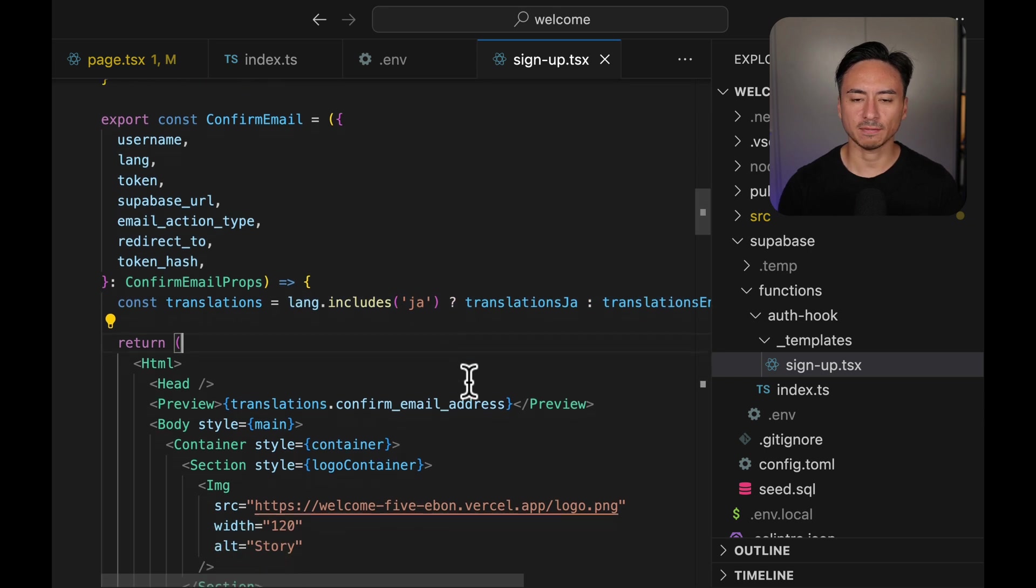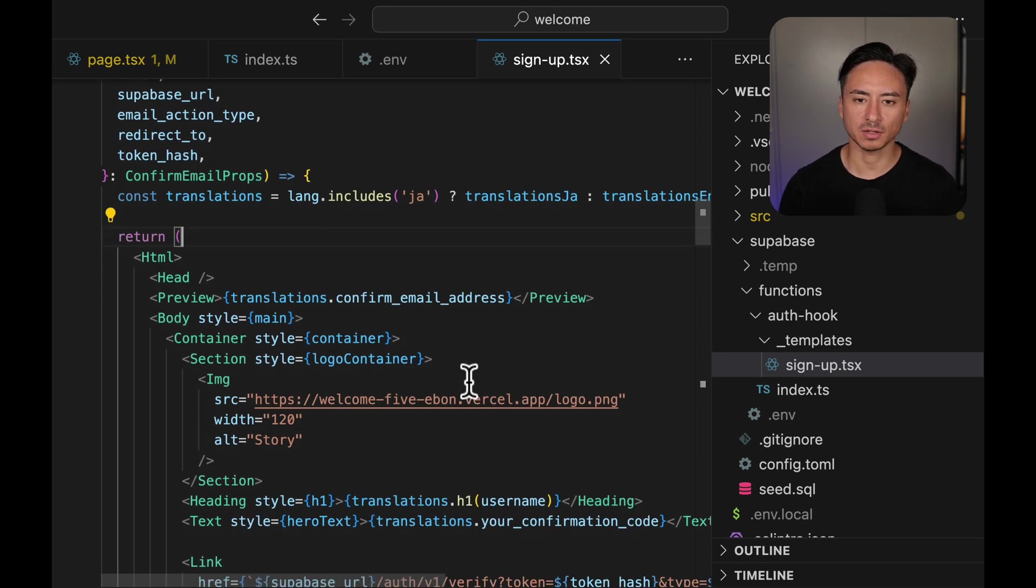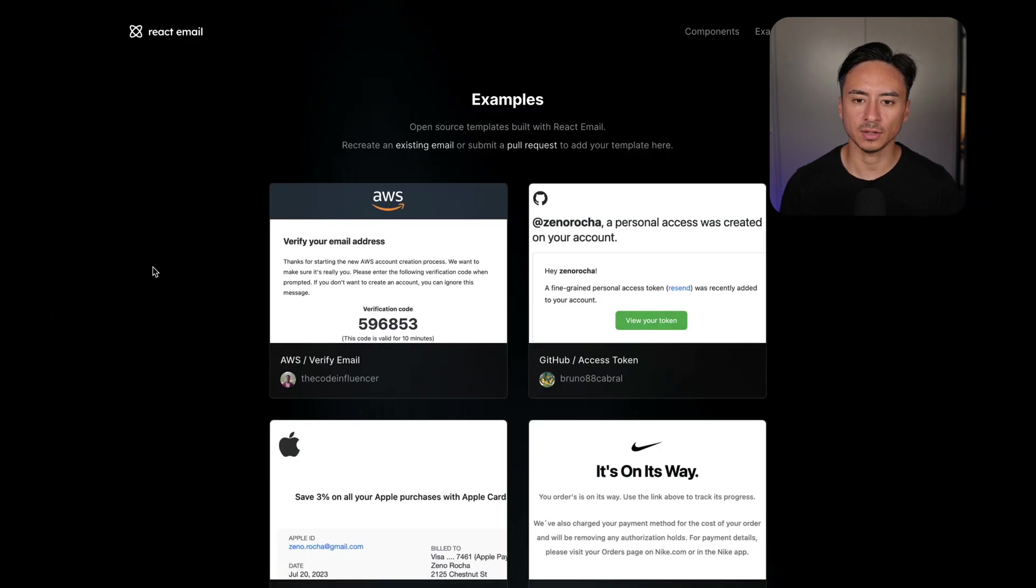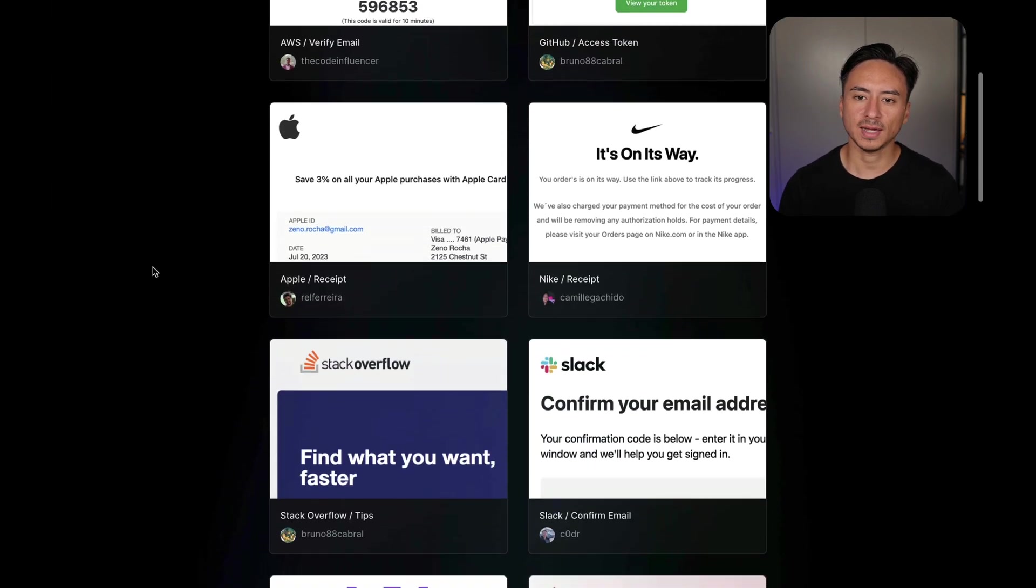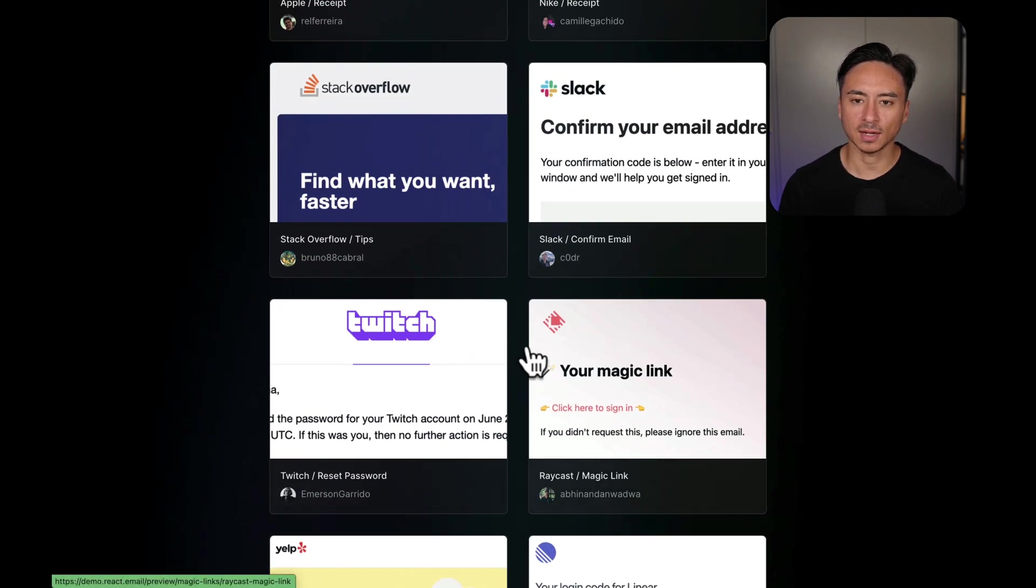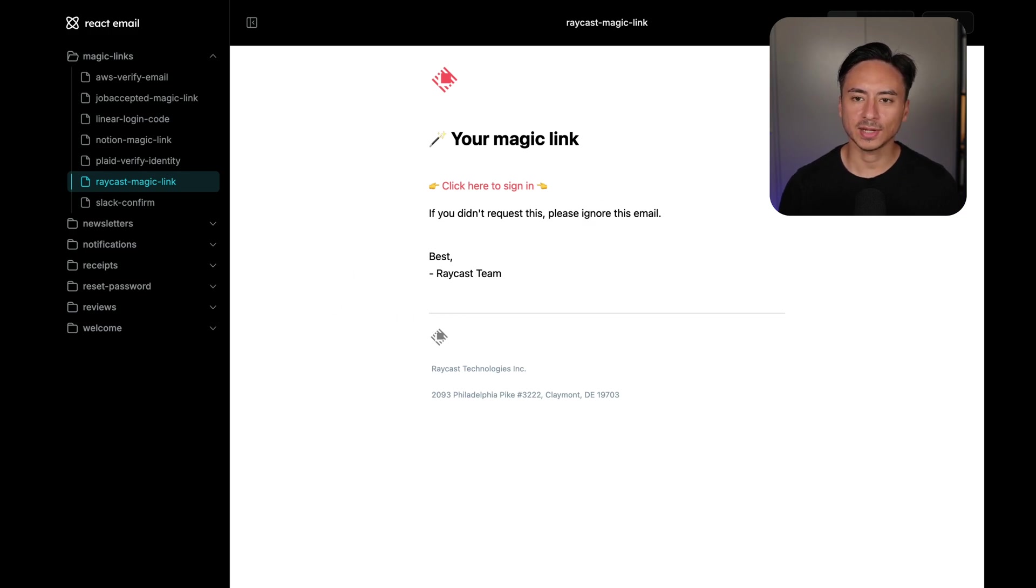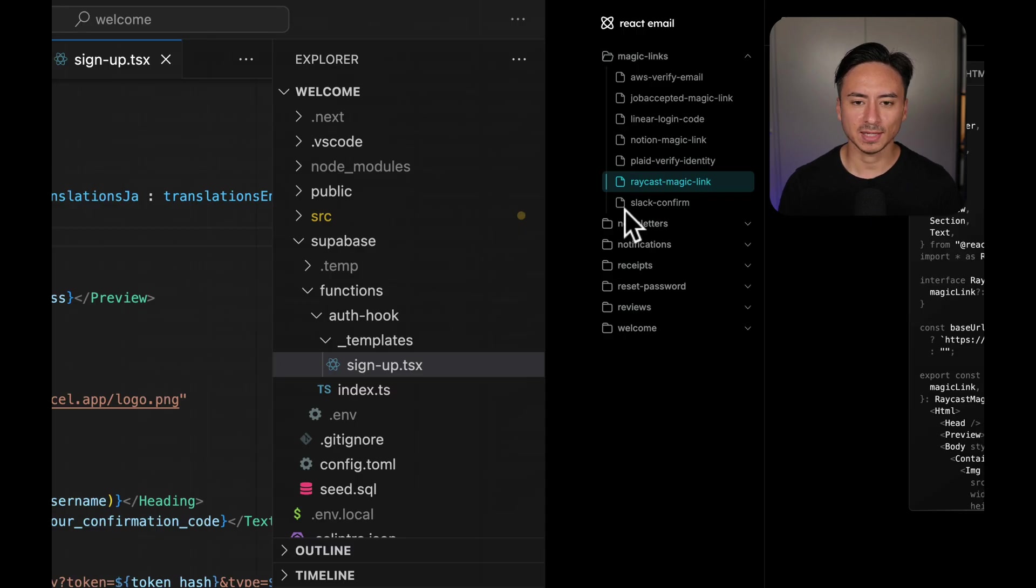Now from there on, it's the definition of the actual email body, which contains different components like body, container. But you can also find a beautiful set of templates on the react emails documentation. And an easy way to getting started with react email is find a template that you like and just copy the code into your Supabase Edge functions.